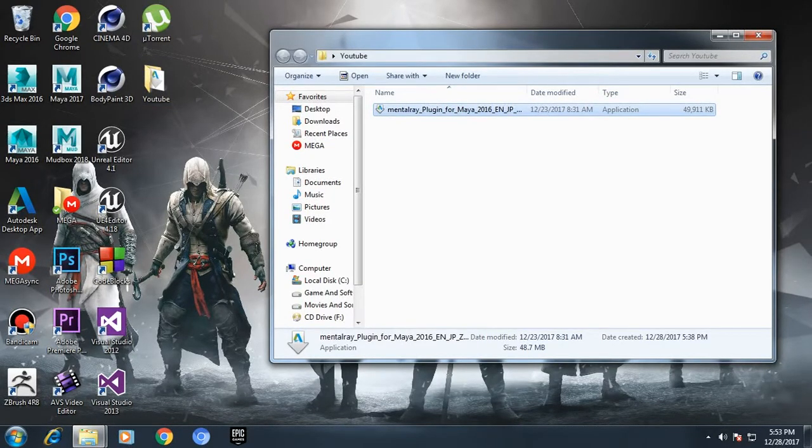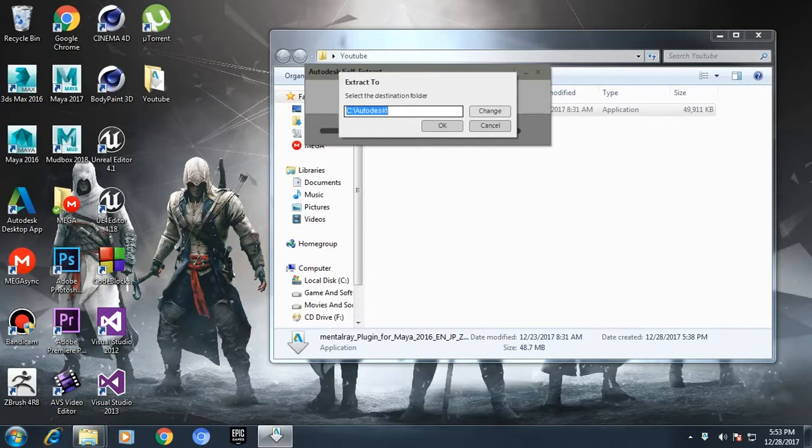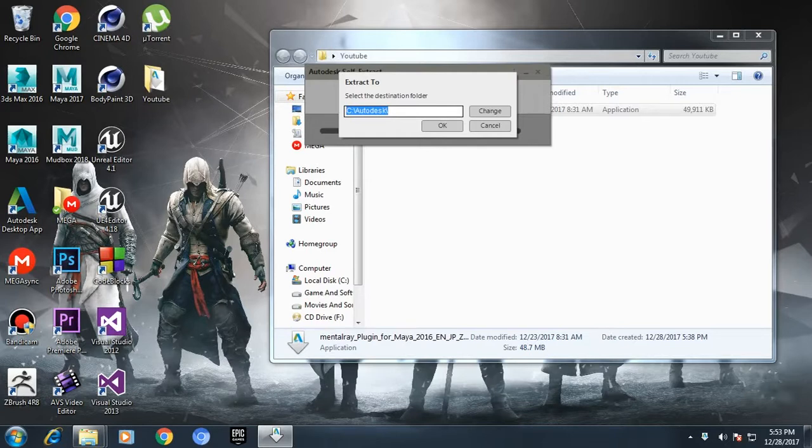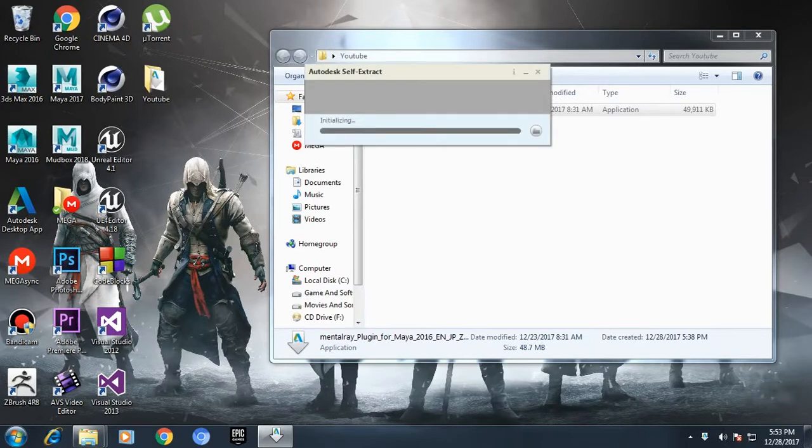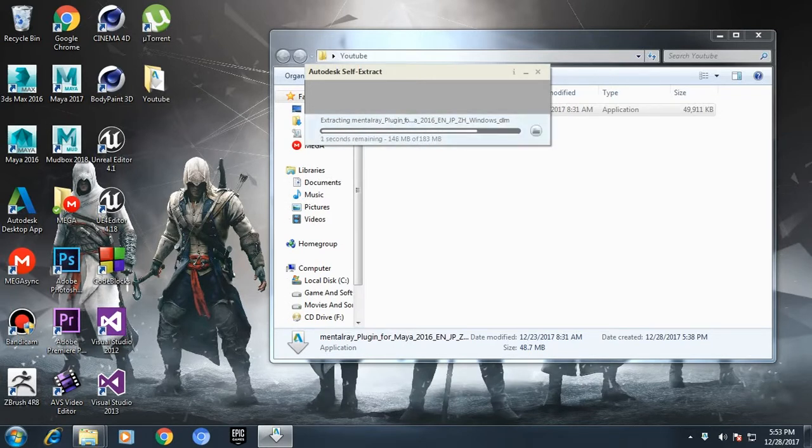I'm going to open this. This is not an installation file, instead this is an extraction file. It's a self-extraction file. I'm going to save it in the C drive Autodesk folder. This takes up to approximately 10 seconds. Now it's done.